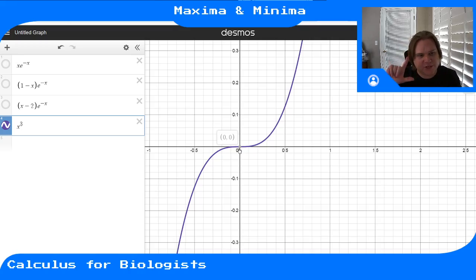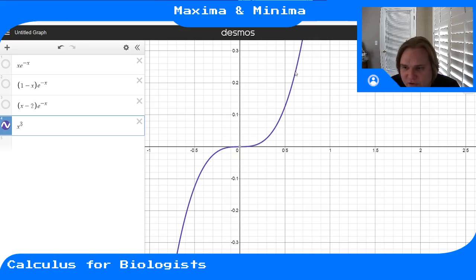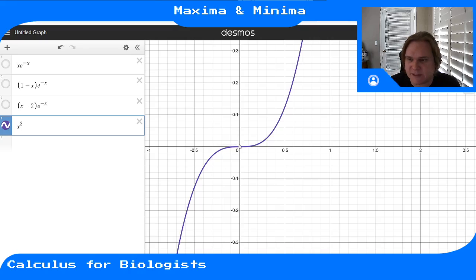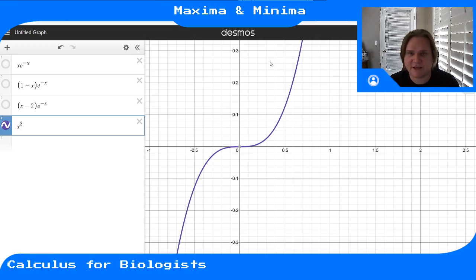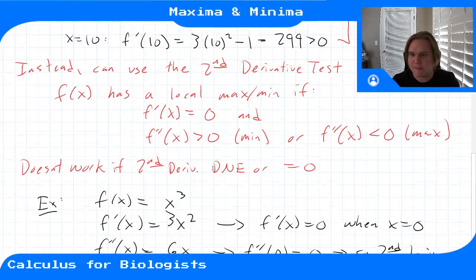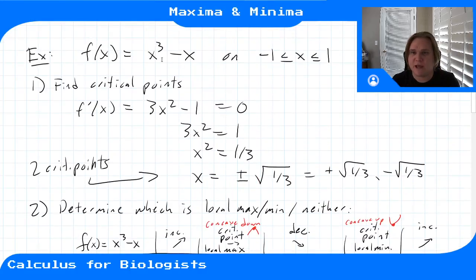The concavity is zero at that point because it's switching there. This is a case where the first derivative is zero but it's not a max or a min—it's just in the middle of the function. Let's get back to our original example.